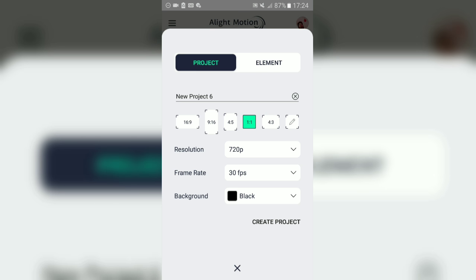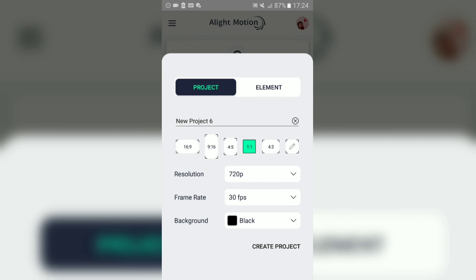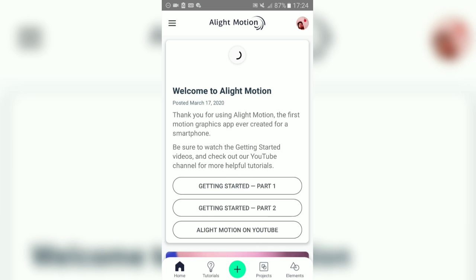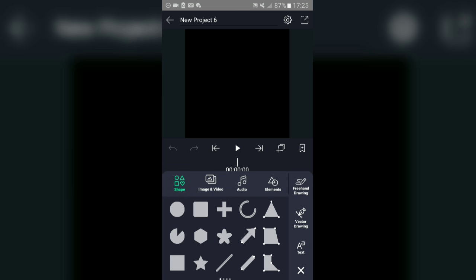Once you're done, click 'Create Project' and you'll get this screen. Now click on the green button at the bottom again — the plus sign — and you'll get this menu with options.